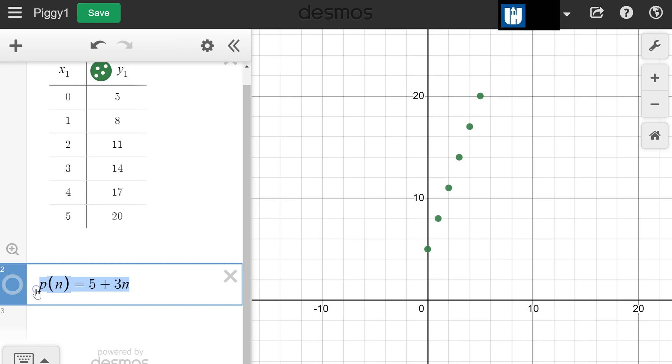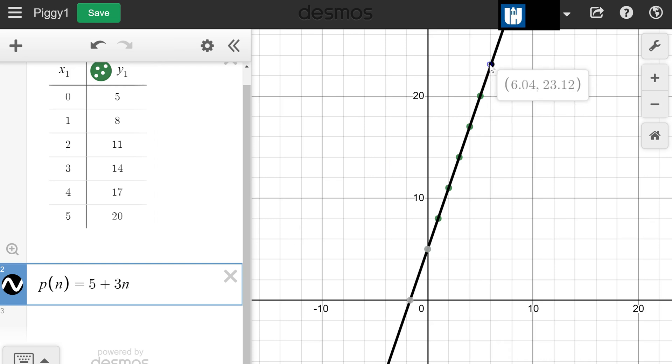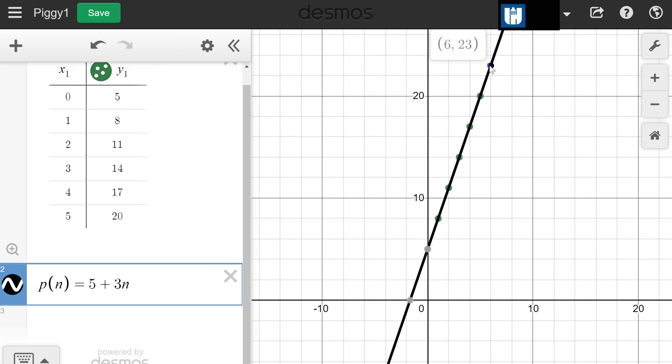The question is which makes more sense in this scenario, and the discrete function really makes more sense. This explicit rule is still correct, but we would only look at the input values of whole numbers. If I were to take a look at this, I wouldn't want to look at points like this that are decimals. I would only want to consider the points like (6, 23) because it's a whole number input which consequently yields a whole number output.